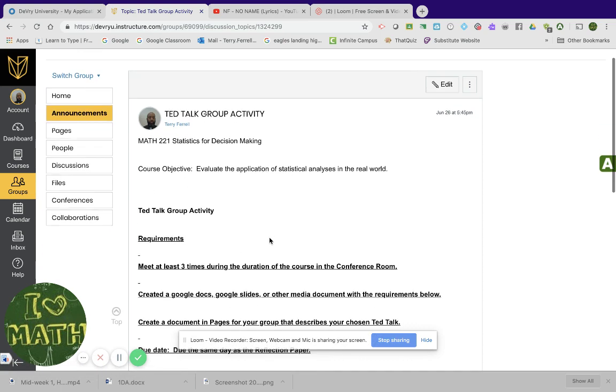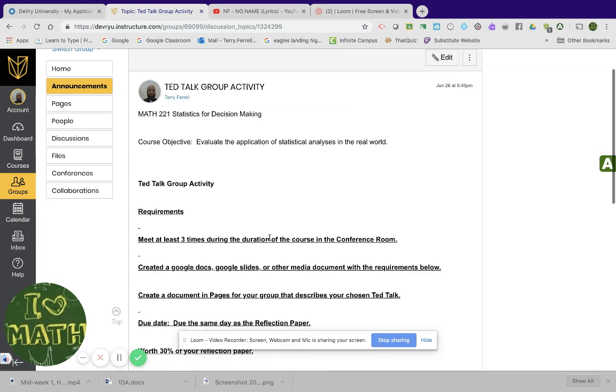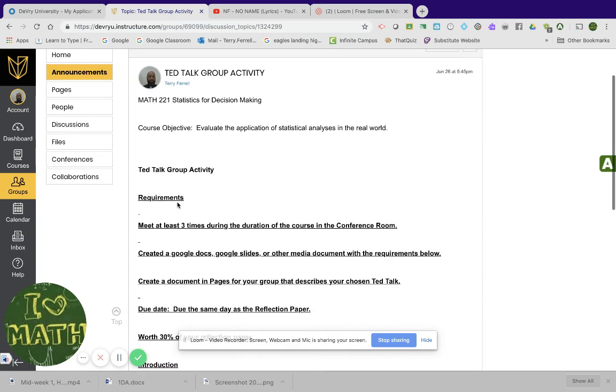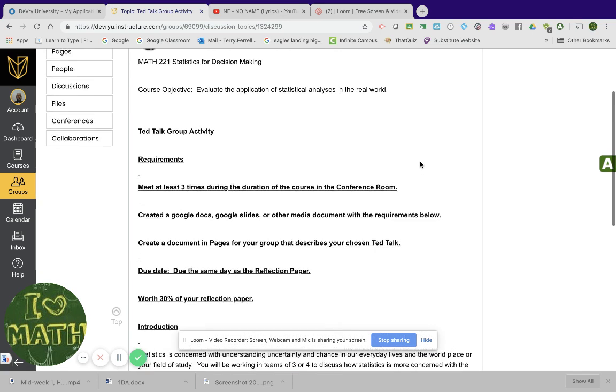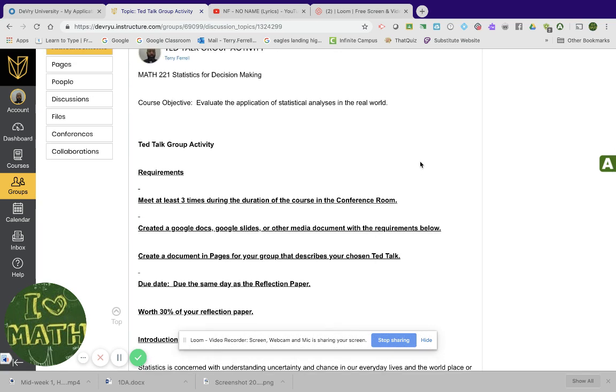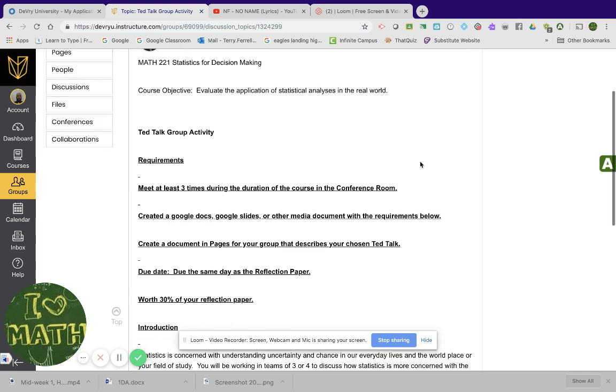This is yours. So just understand it. Let's read through it. The requirements are here. The requirements are to meet at least three times during the duration of the course in the conference room. And I'll be able to track this just by looking and it'll show me when you actually went in and did a conference together as a team, just you and your group.